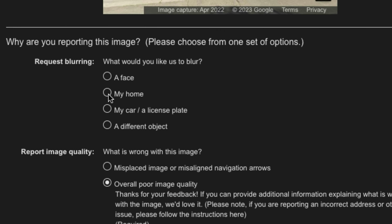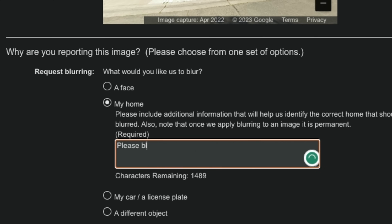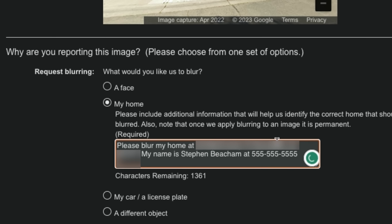When you make your selection, you have 1500 characters to explain exactly what you would like blurred and to provide additional information to help Google identify the correct home, car, face, or object to be blurred.